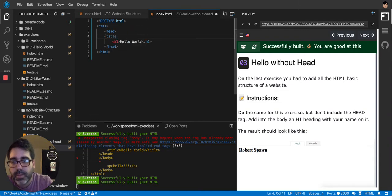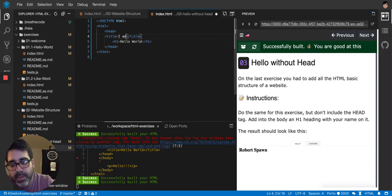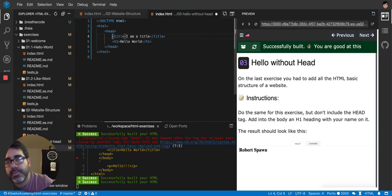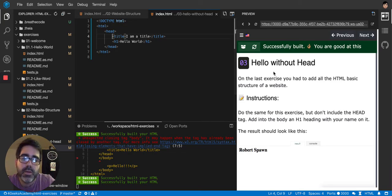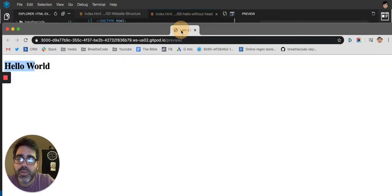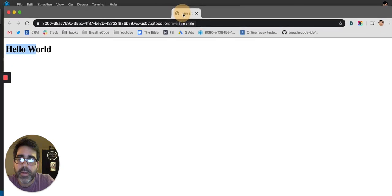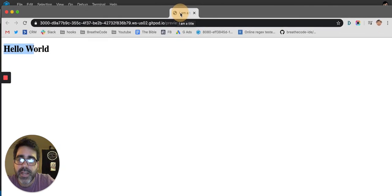Let me put the title again. I'm going to put I am a title. And then let's run it again. You see how the title doesn't show? But it shows on the tab. Look, here at the top. It's just I am a title.